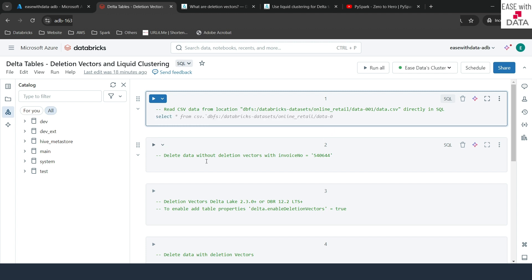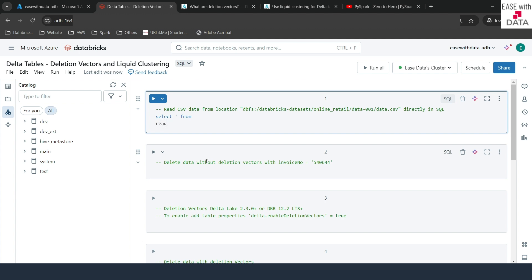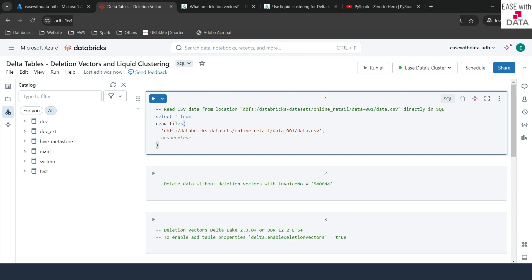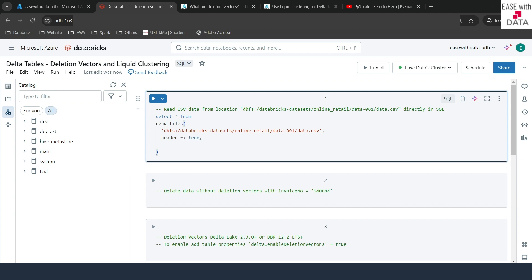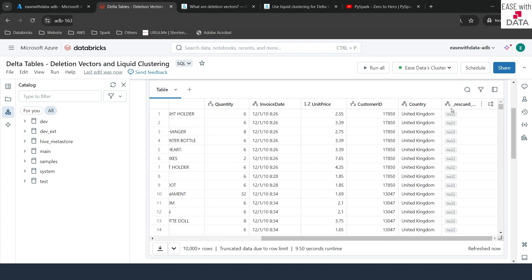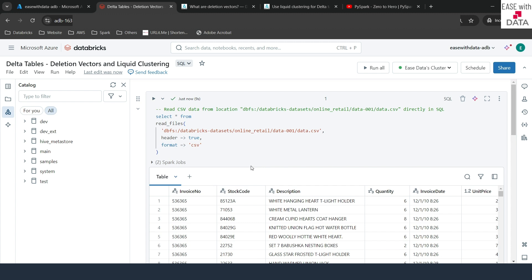Before we do that, let me write a select command to see if we can read the data. I'll write SELECT * FROM and use the read_files utility, providing the path in single quotes. We need to provide some options: the data has a header, so I'll set header to true, and the format is CSV. Now let's run this cell. We can see the data is being read properly. It also has a rescued_data column, which is used when the schema does not match, but that's not a concern for us. We are able to read the data using the read_files utility.